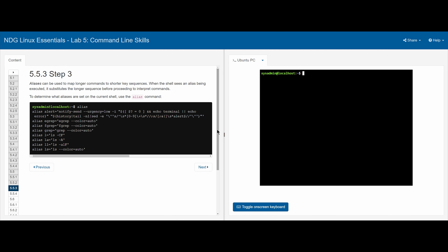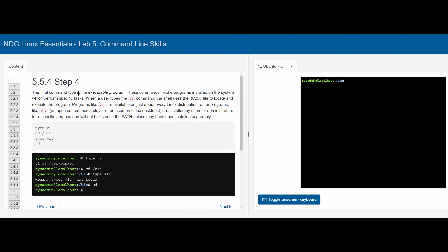In 5.5.3, we can view all aliases in the current shell by using the alias command. Typing alias displays all the aliases.